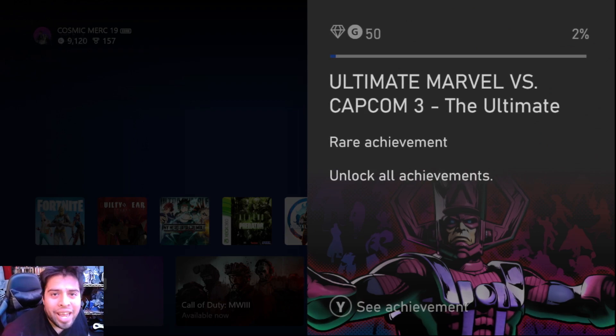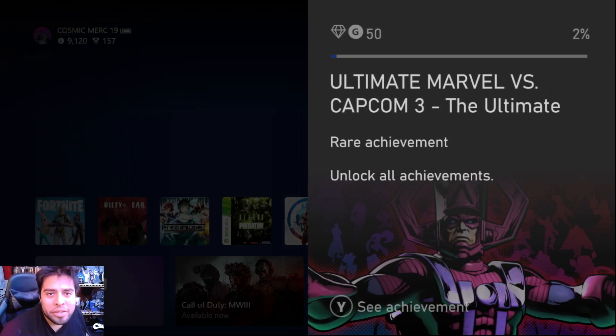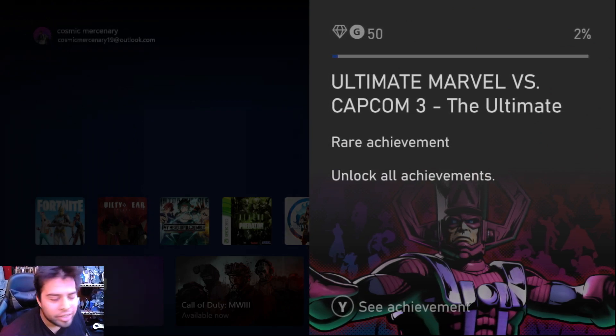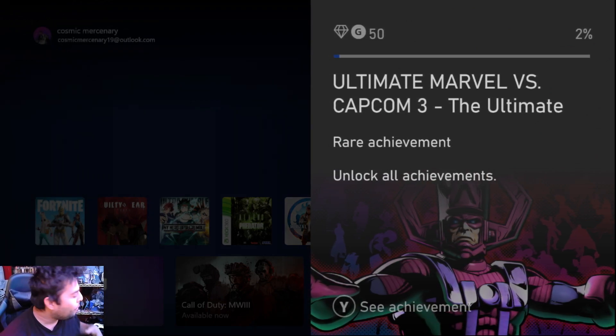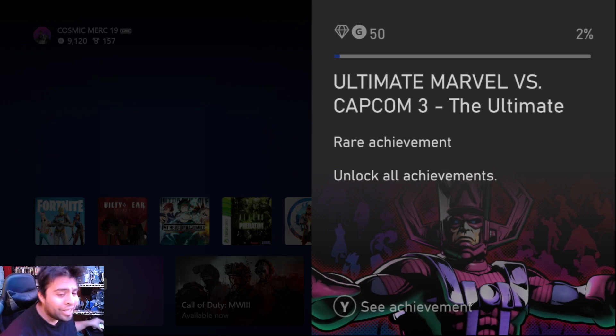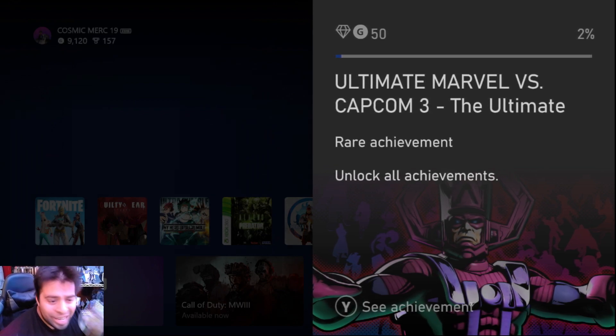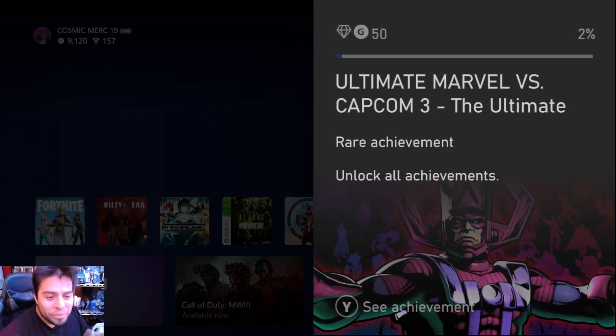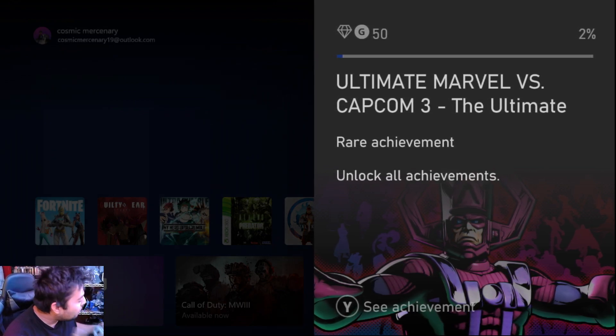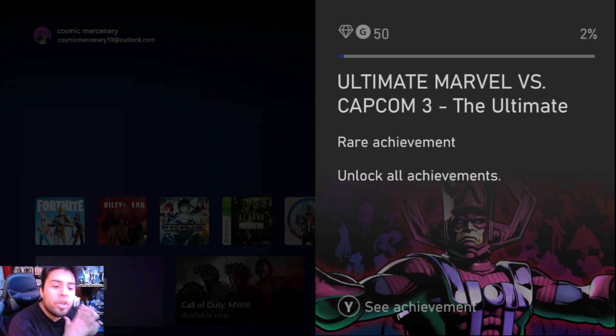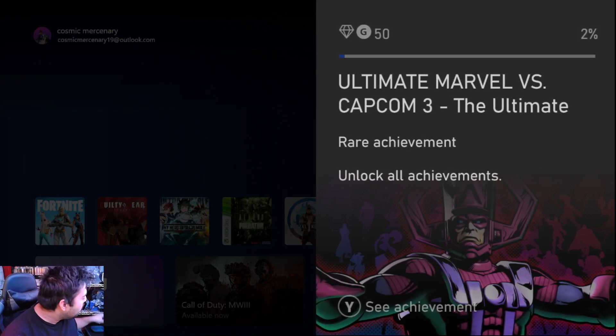Hey, how's it going my deadly mercenary family? Cosmic Mercenary bringing you a video. Today I wanted to test out again my controller to see if I'll finally get it. I haven't kept up to date on the news about it.